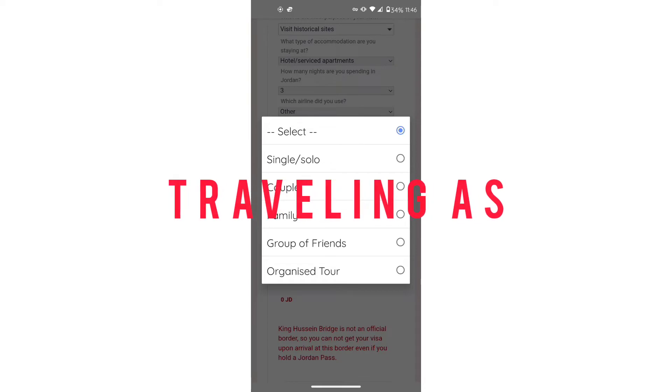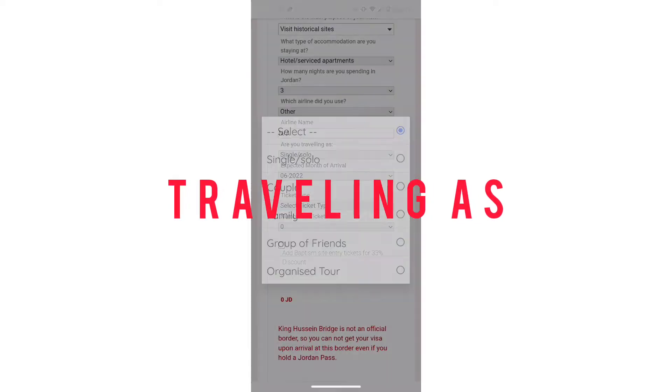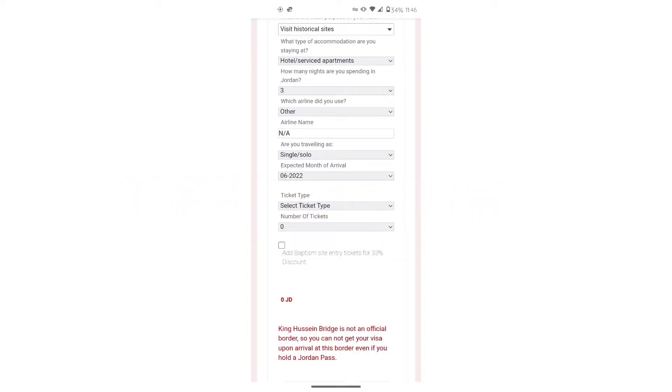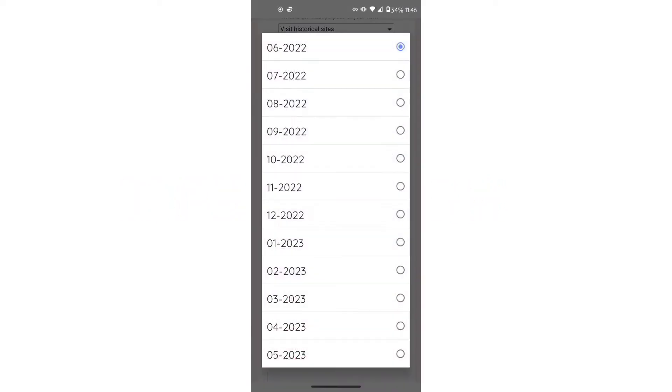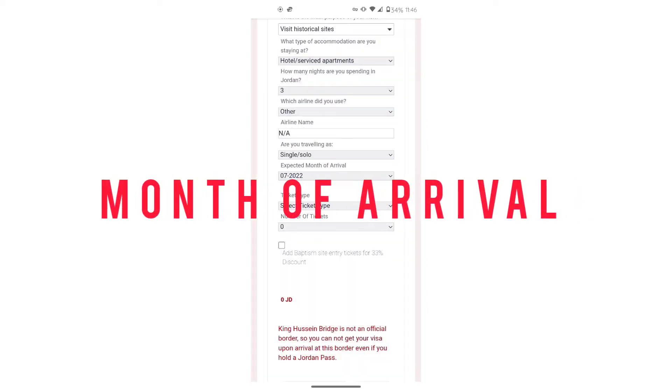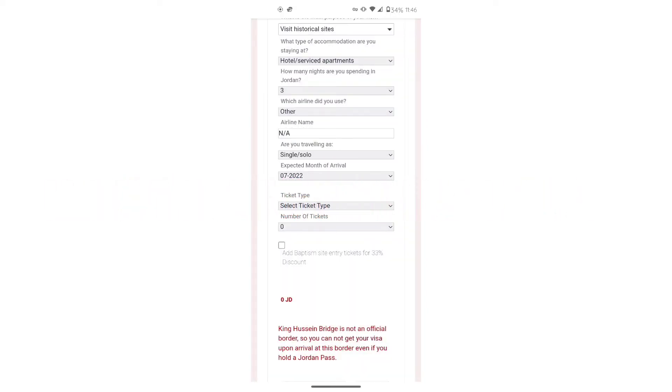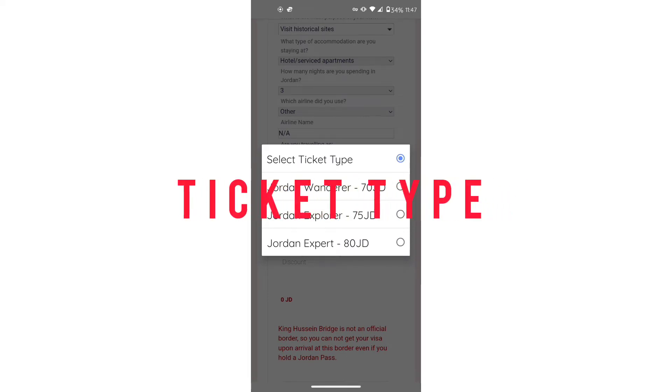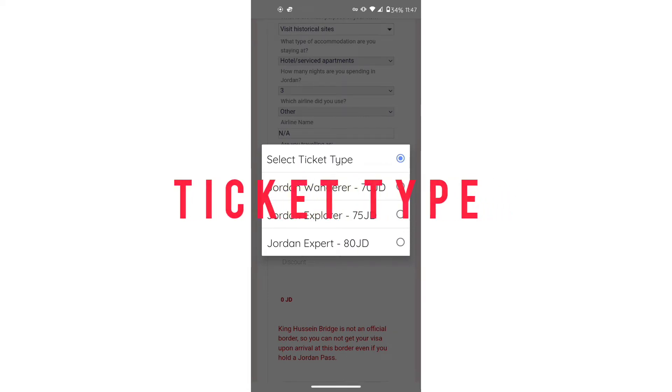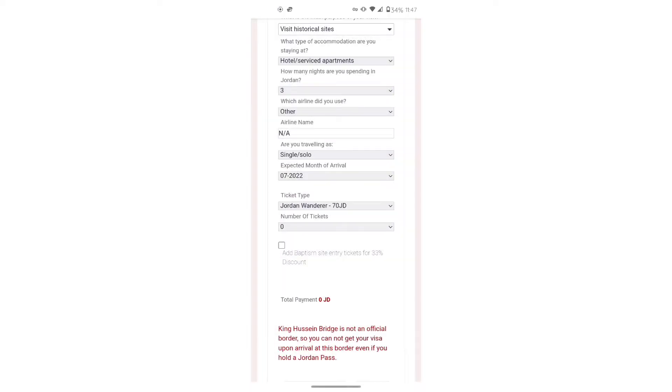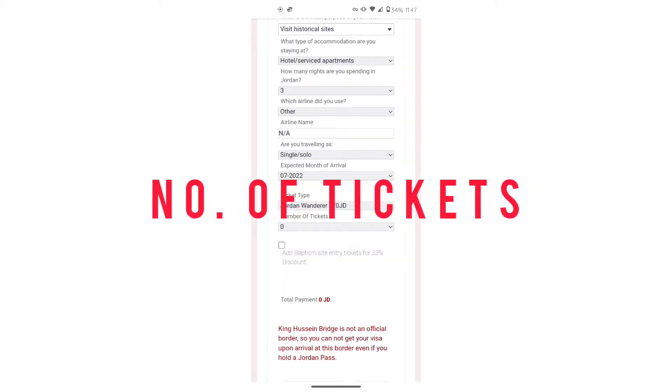It'll ask whether or not you're single or in a family or group. Choose that. Then the month of your arrival. After that, it'll ask your ticket type. Choose which one works best for you. And then you'll put how many tickets you need.